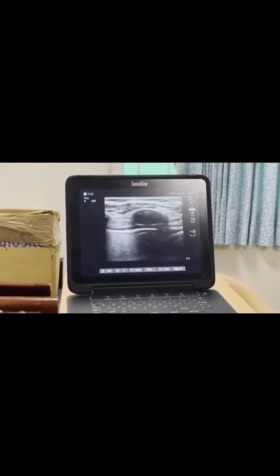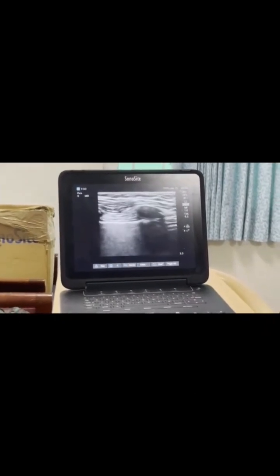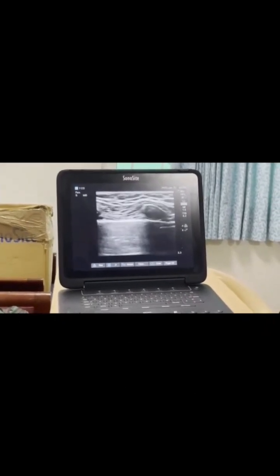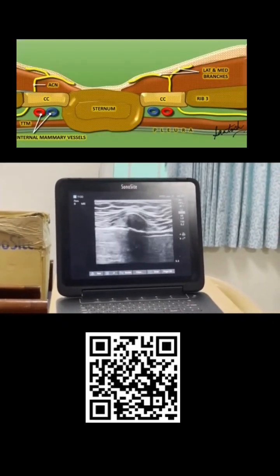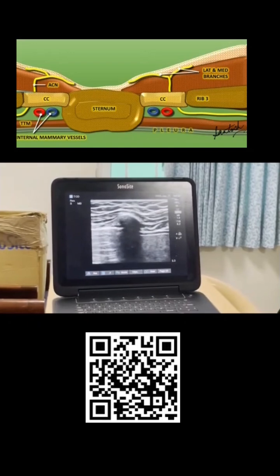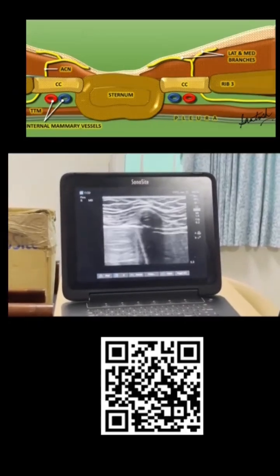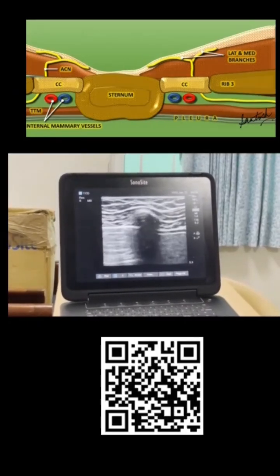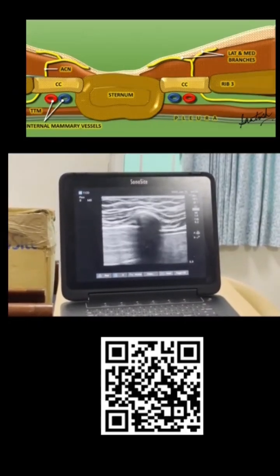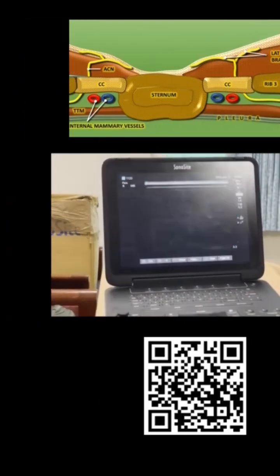So now we will follow this laterally. Can you see here the change in echotexture? So this is the costochondral junction, and this is the rib.